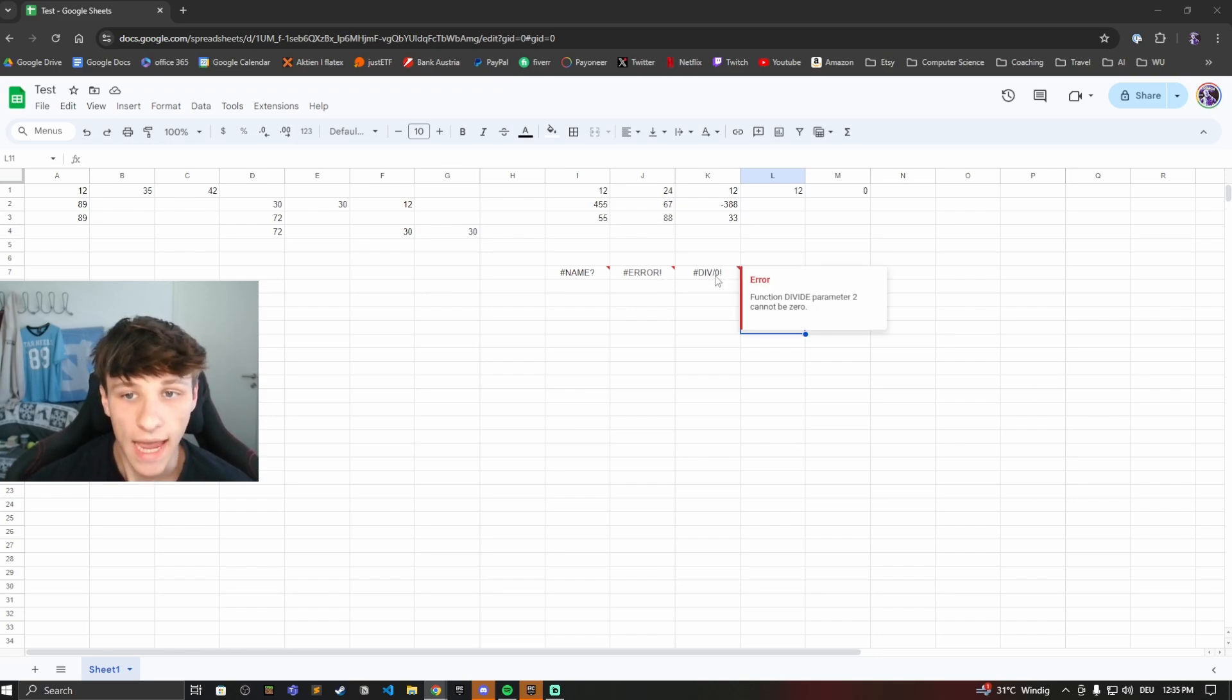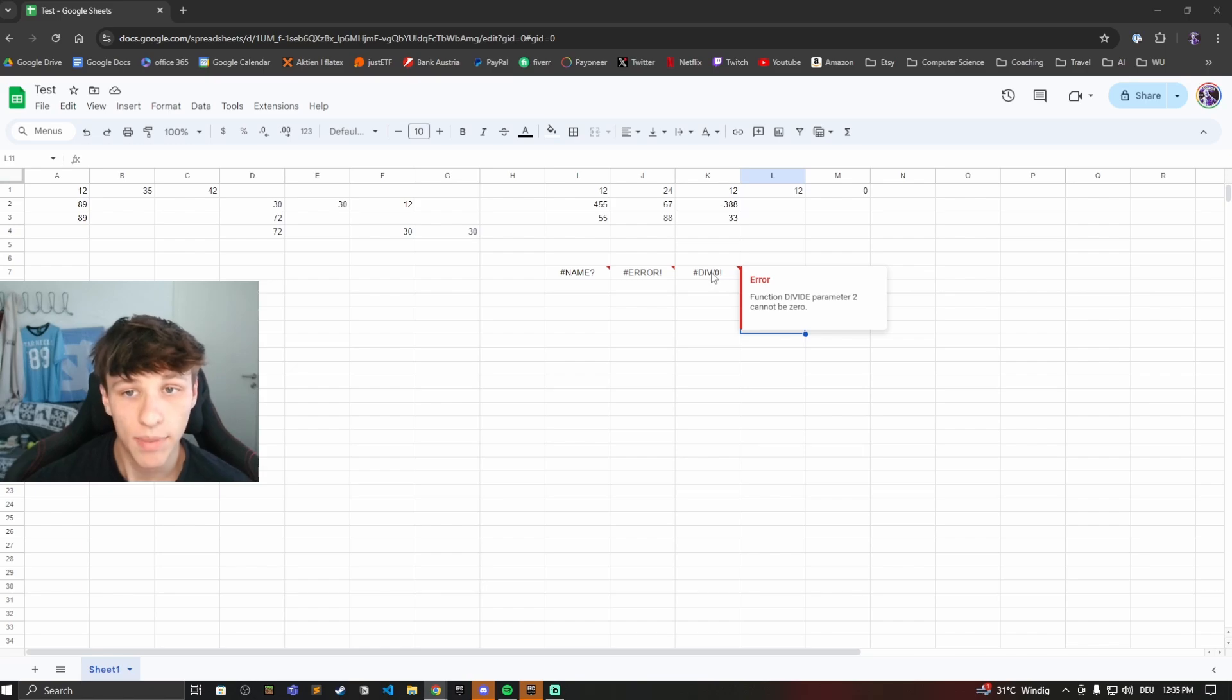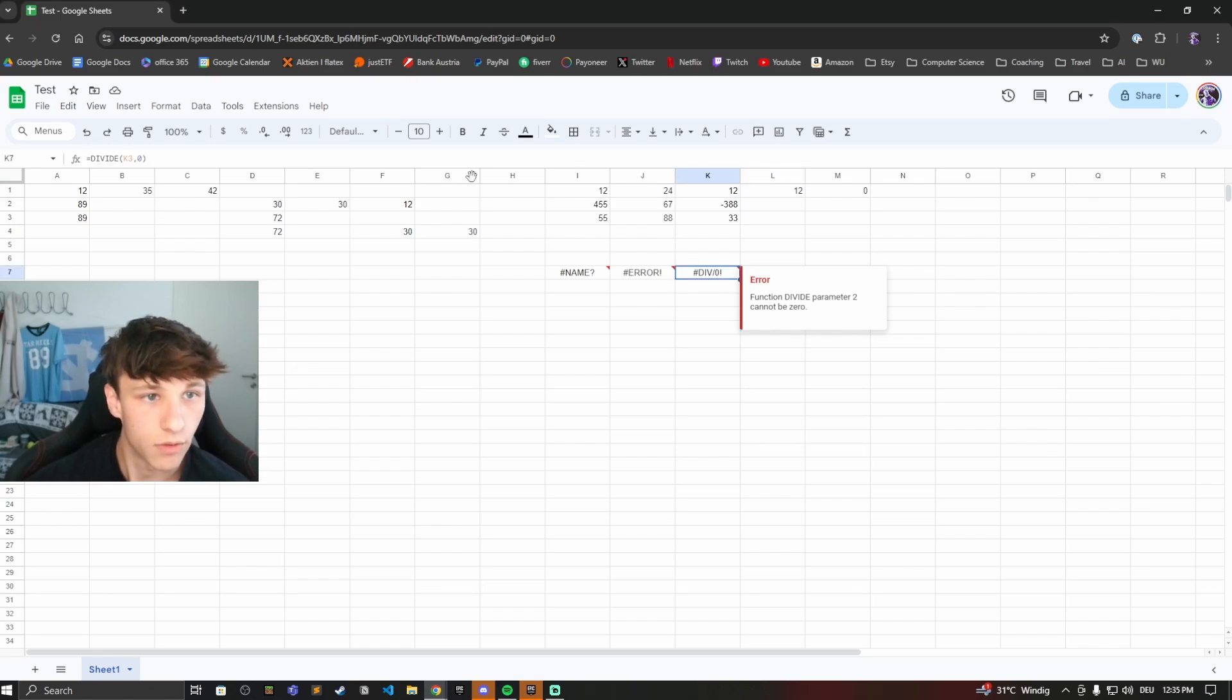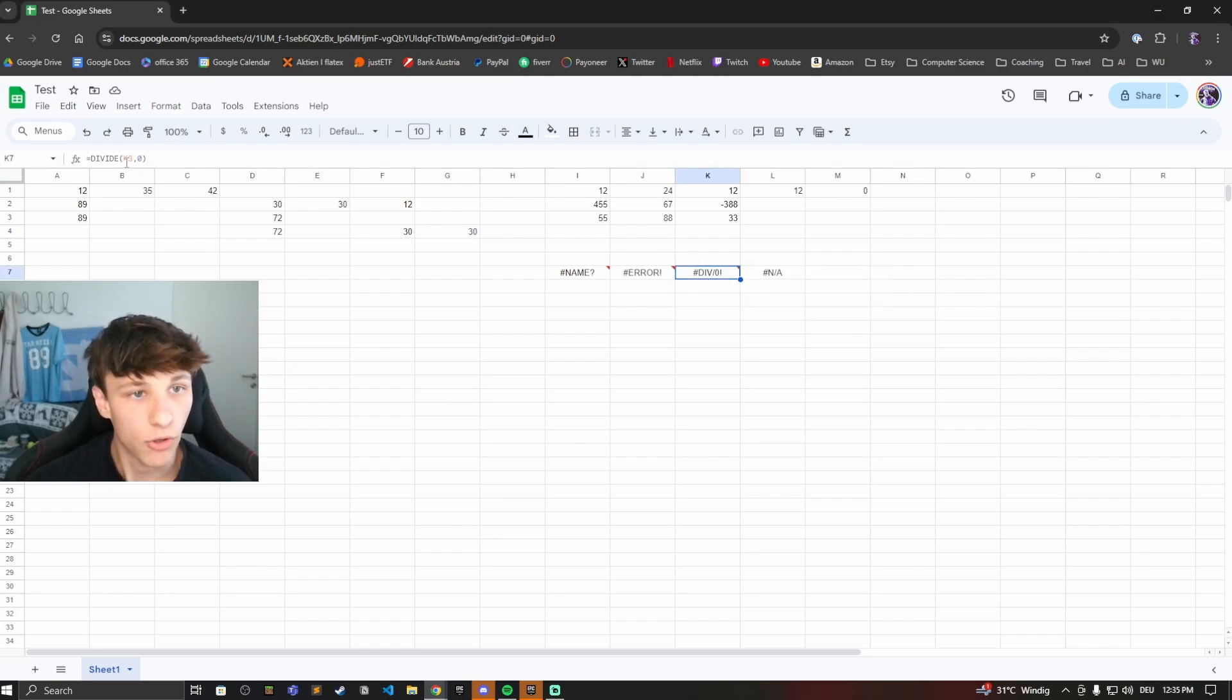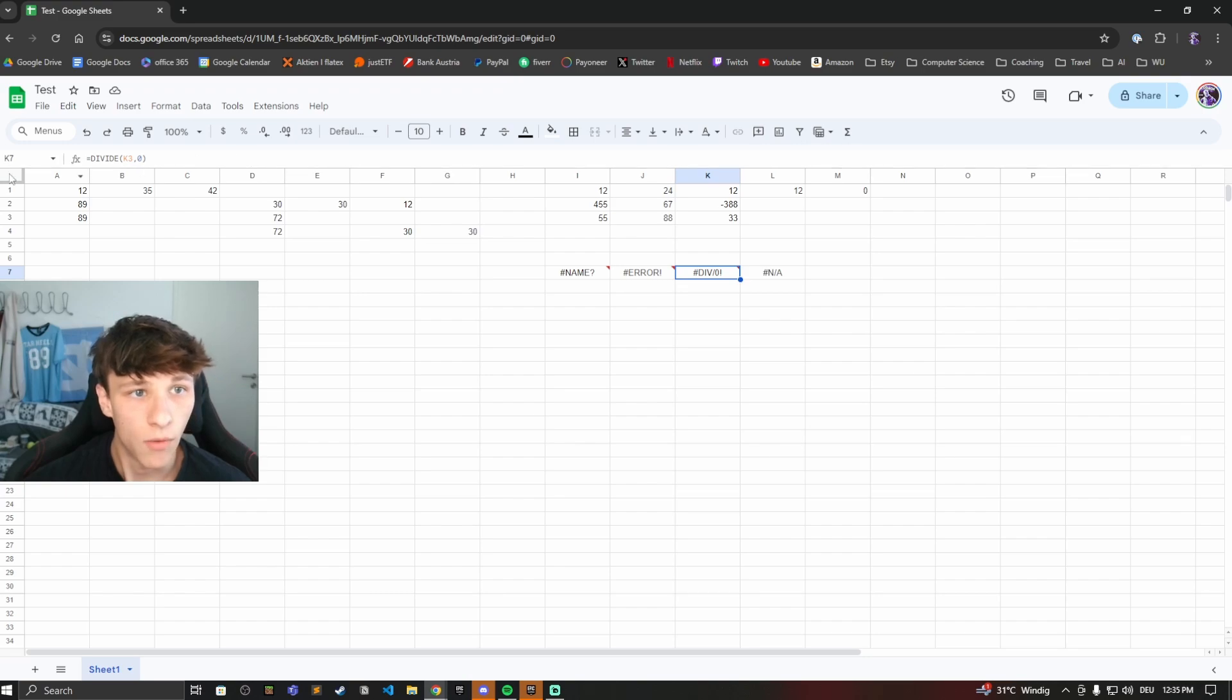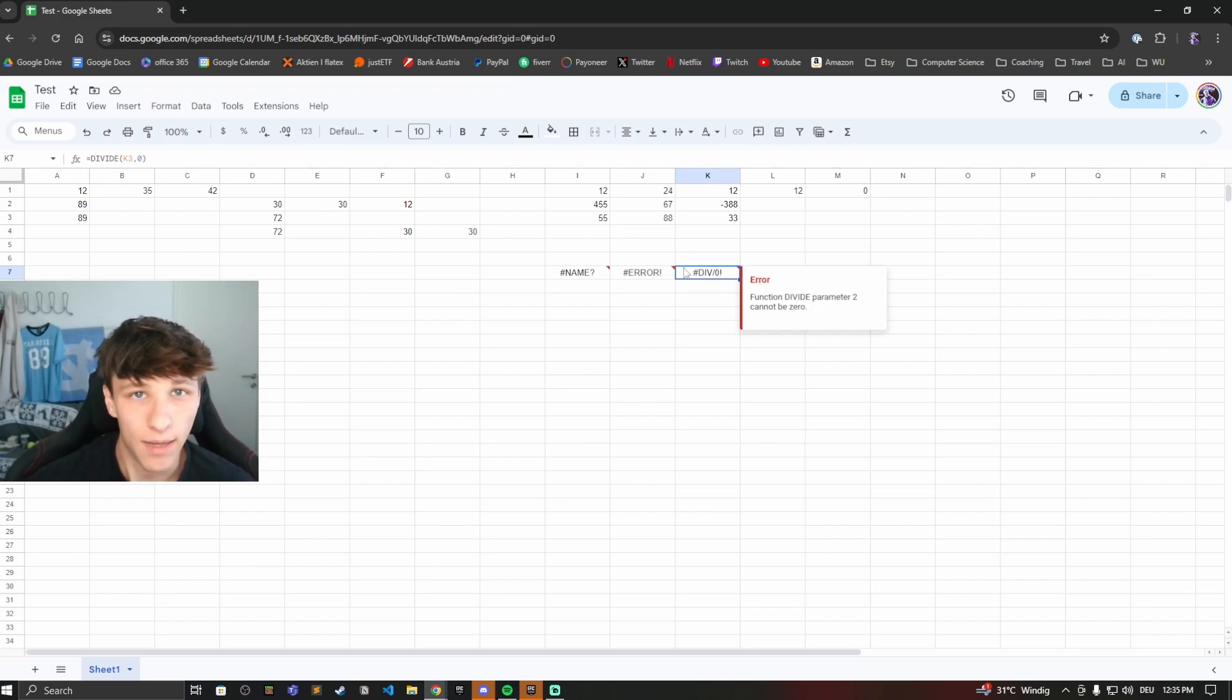Next one we have the hashtag DIV divided by zero error. This happens if you divide a number by zero. Here we can see number K3 divided by zero with the divide function gives me this error because you're not able to divide by zero.